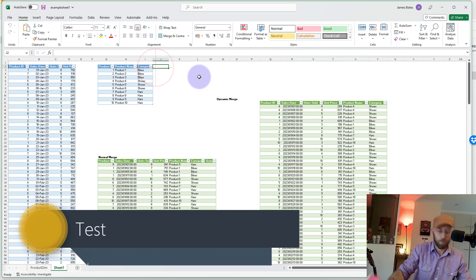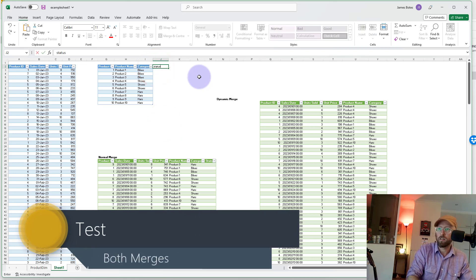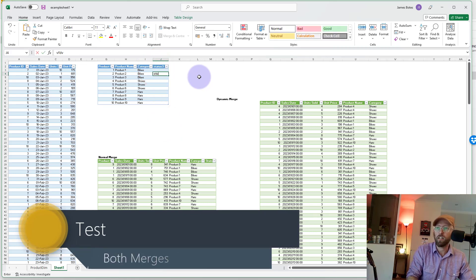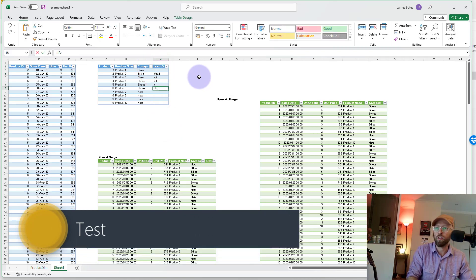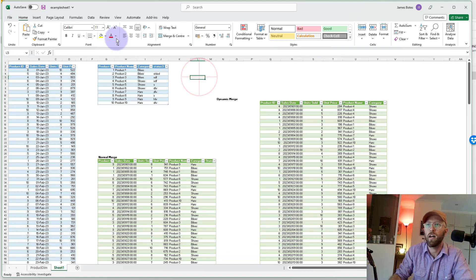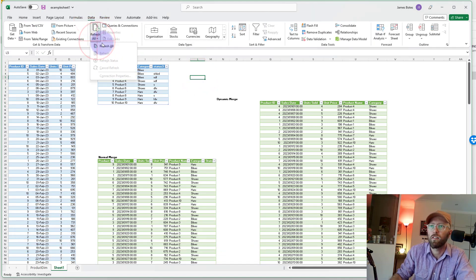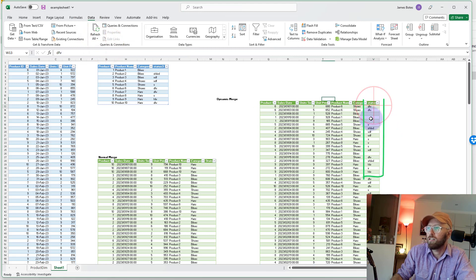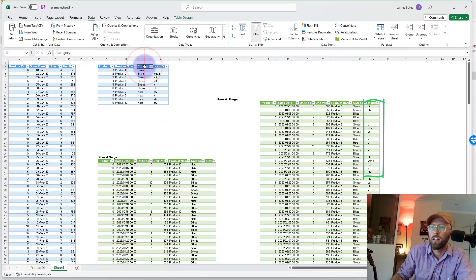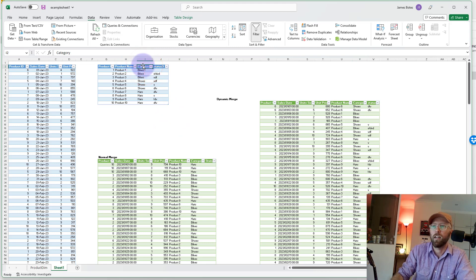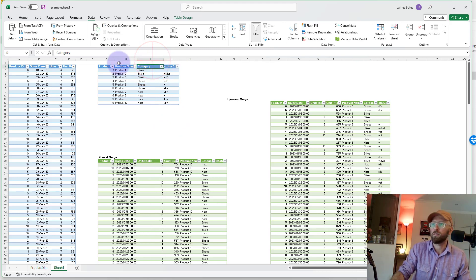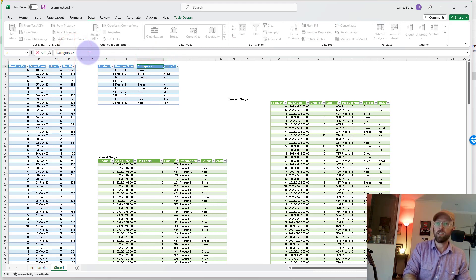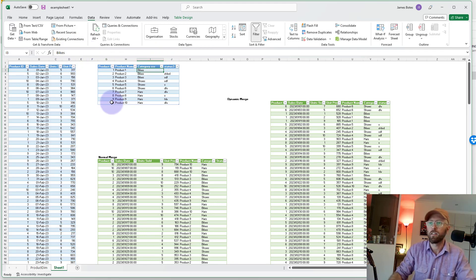Now let's say we add a column called 'Status 3' and add some data values in there. Now if we go and refresh — just check this out — it's got the status column in there automatically! Isn't that cool? And if I rename this category column to something else like 'Category ZZZ,' let's see what happens.